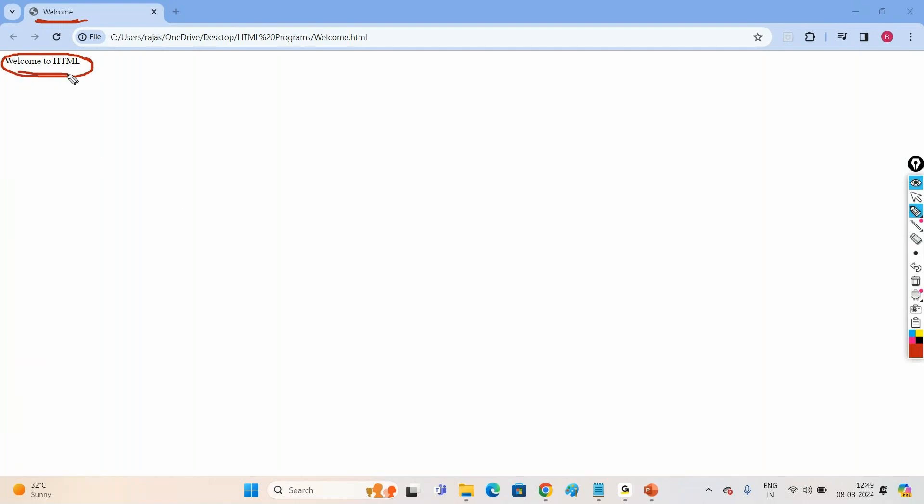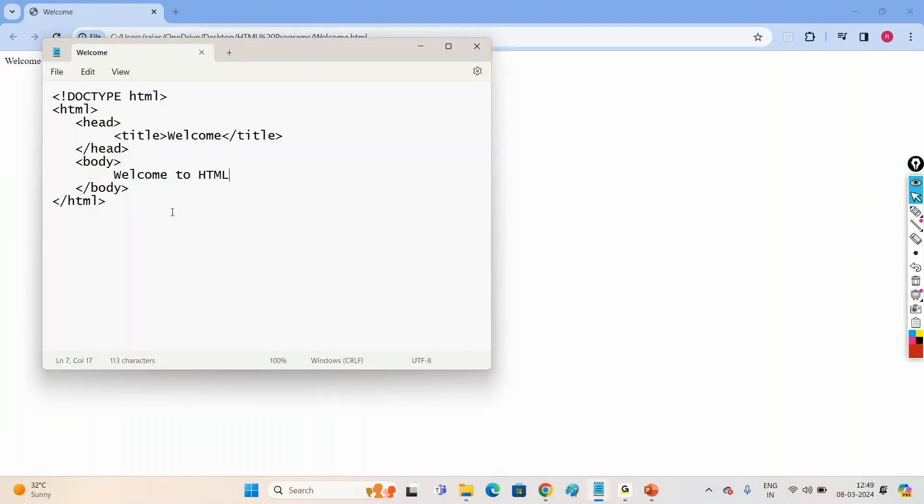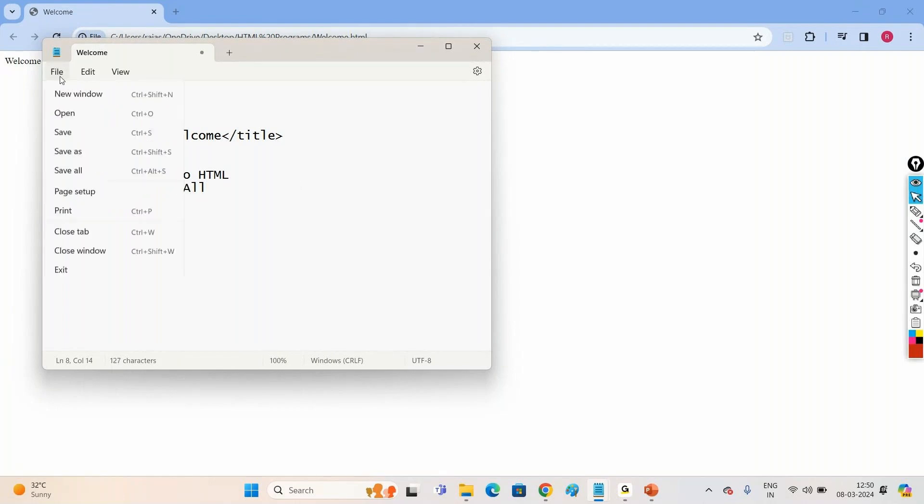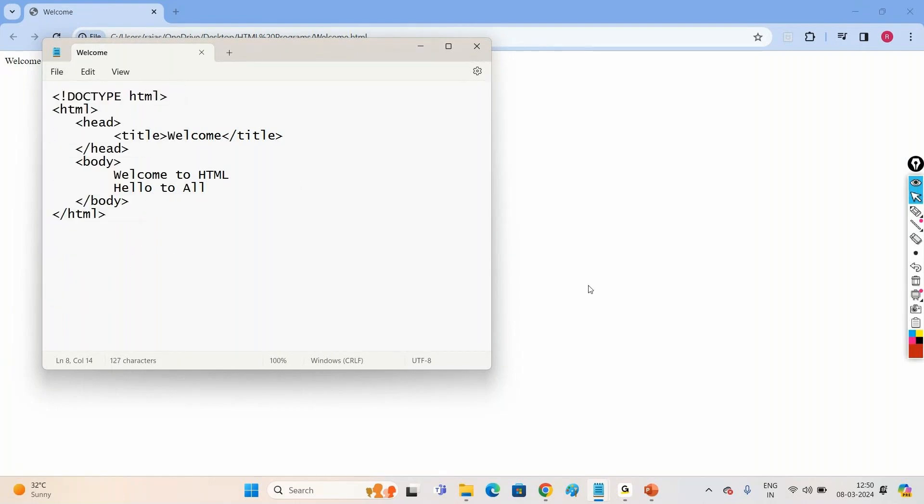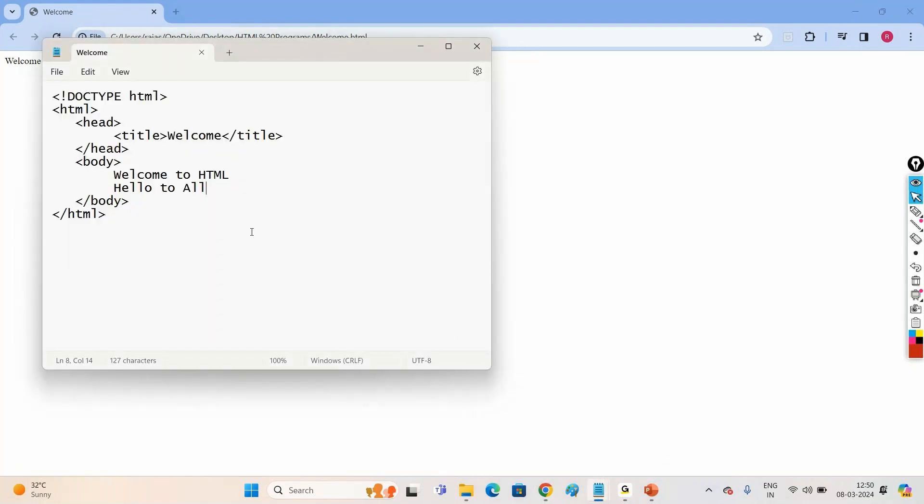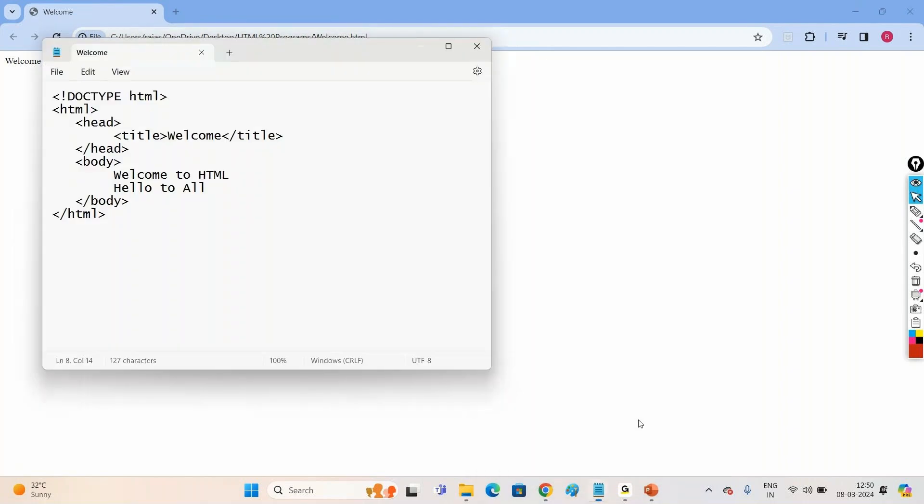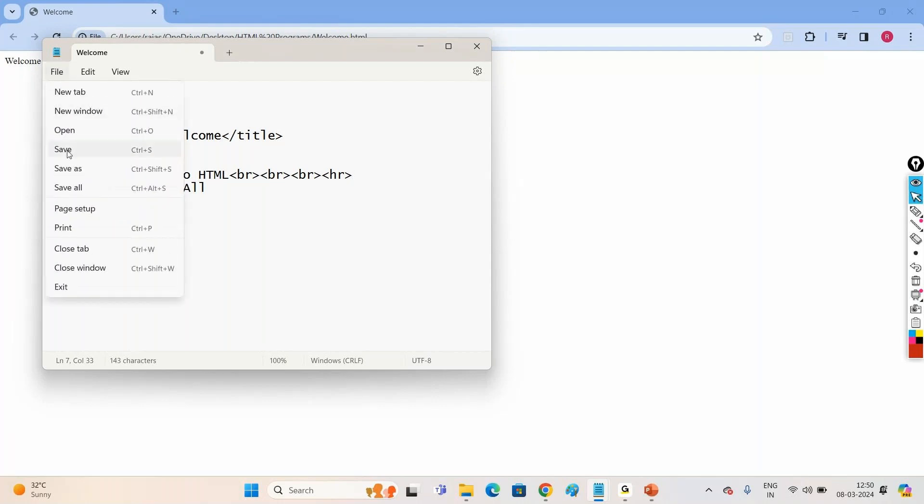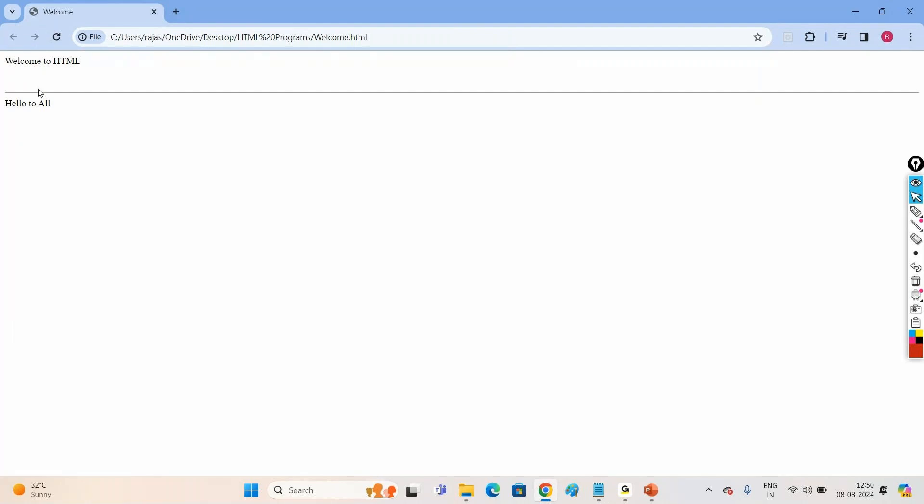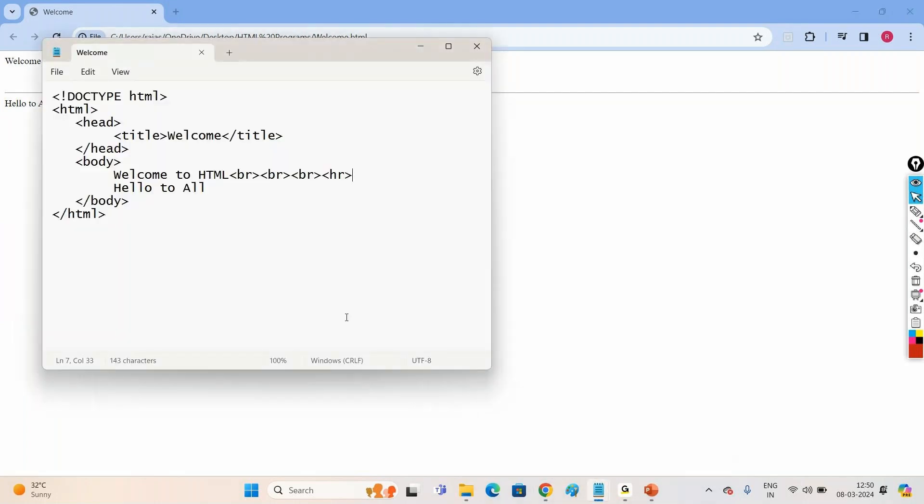Now suppose if I want to change this content, like instead of Welcome to HTML, I'm saying Hello to All. Since the file is already open in the browser, just we can refresh this file and see. We are getting, see Hello to All. Now suppose if you want to display this Hello to All in the new line, then to break the line we use a tag BR. Save, come to the browser and refresh. See, we are seeing three line gaps. And we are seeing Hello to All, and it's drawing one horizontal right.